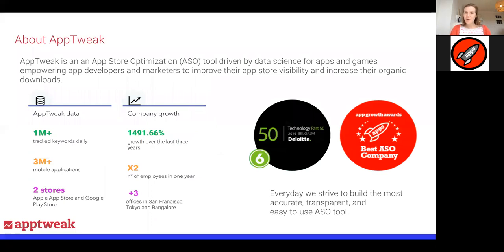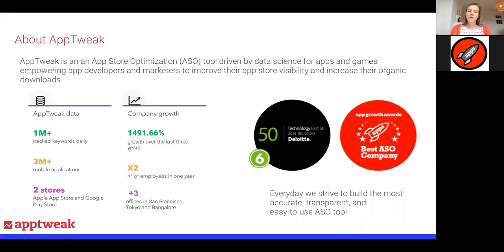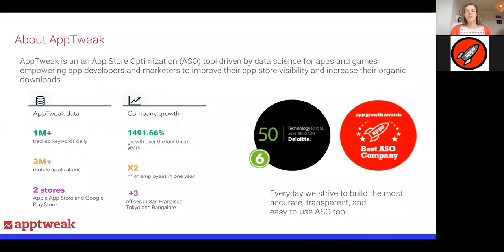Before we dive in, a quick intro of who I am and what is App Tweak. App Tweak is an app store optimization tool. Basically, what we do is provide app publishers and game publishers with data from the stores, and we try to make that data as insightful and actionable as possible. With this data, app marketers can measure the visibility of their app on the stores, take the right decisions to increase that visibility, and hopefully increase organic installs.